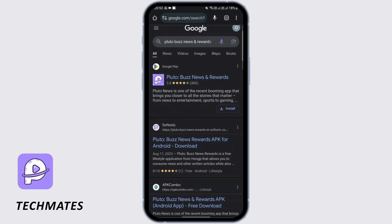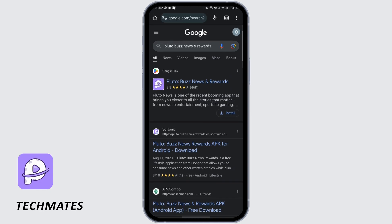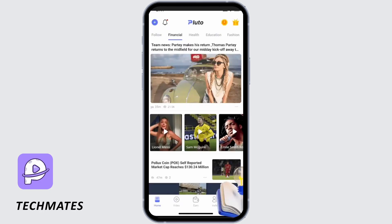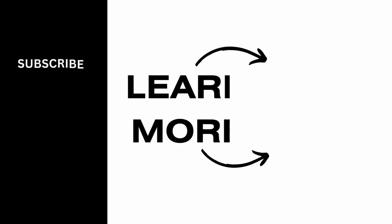In Chrome, search for Pluto. Once you see it, click on the install option. Once you install the Pluto application, you will be able to see all the feeds there. That's all for today.